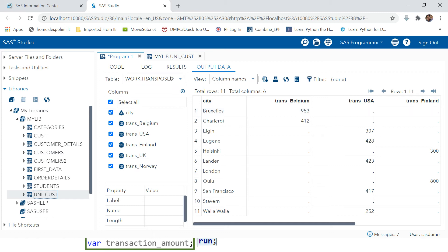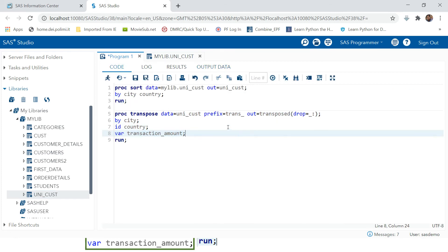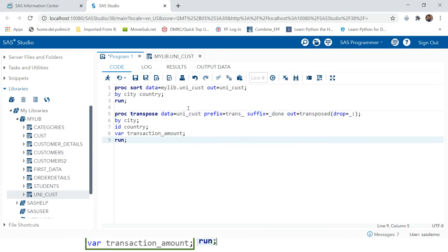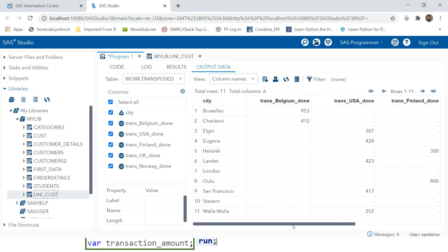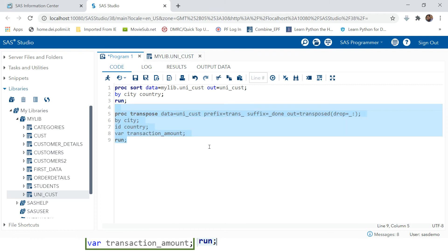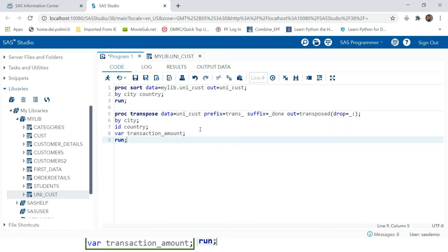Similarly, there is a SUFFIX option. Specifying SUFFIX=DONE - you can put any value. After running, you can see the variable was previously Belgium, then it was prefixed with TRANS underscore, and now suffixed with underscore DONE. This is how you can prefix and suffix variable names created after transposing the data.